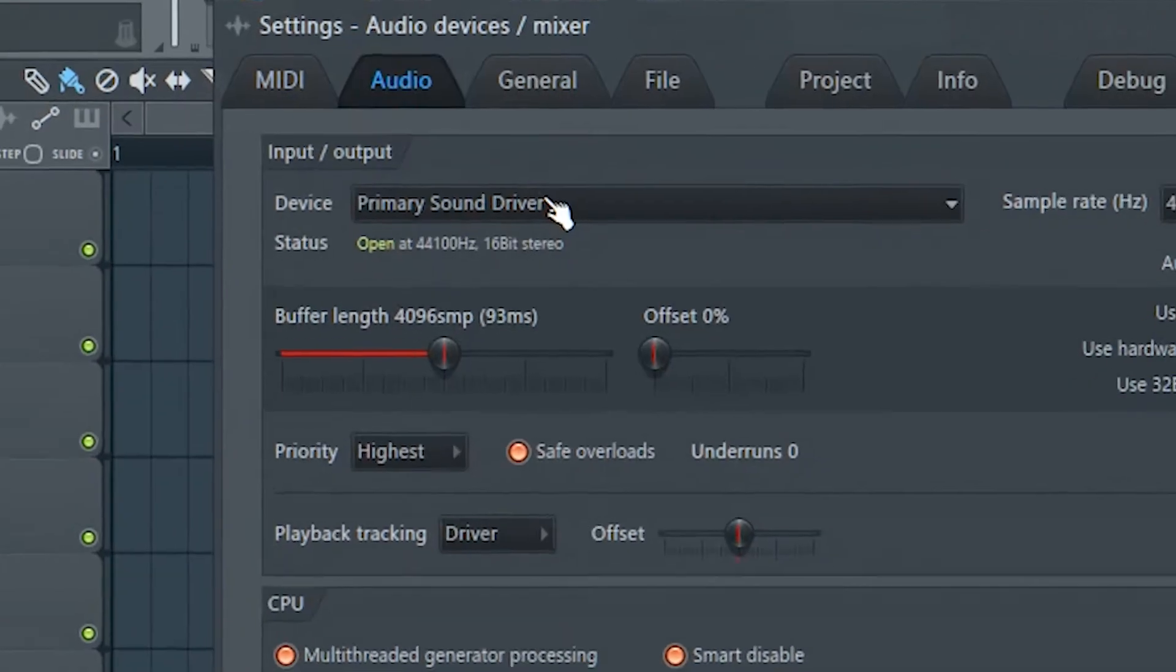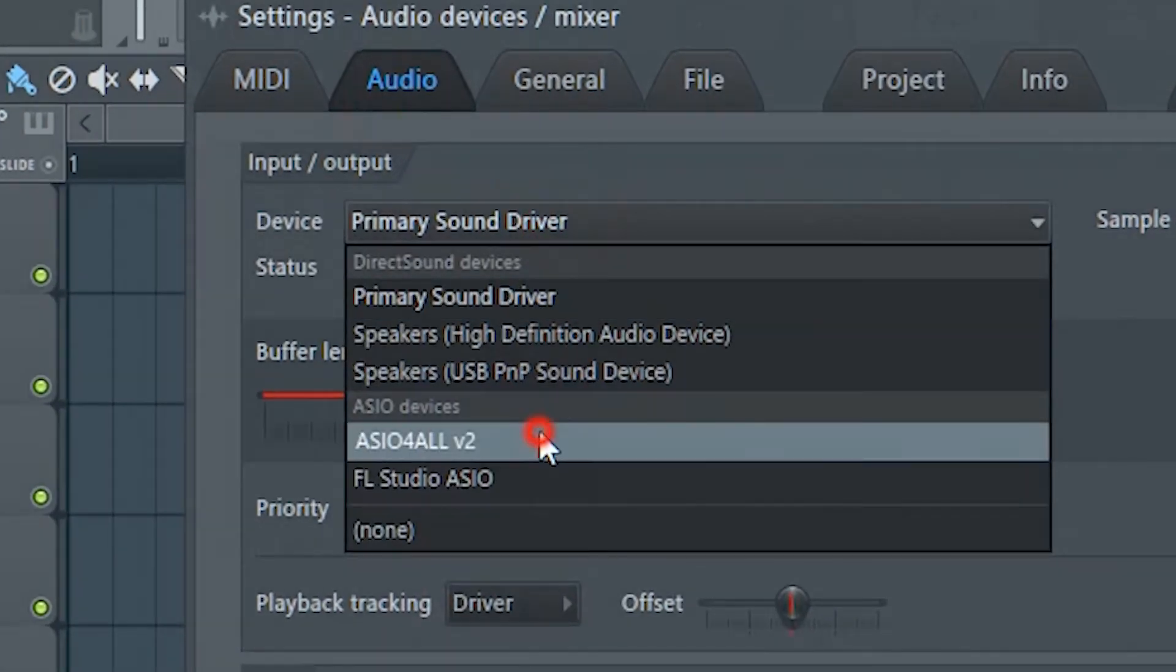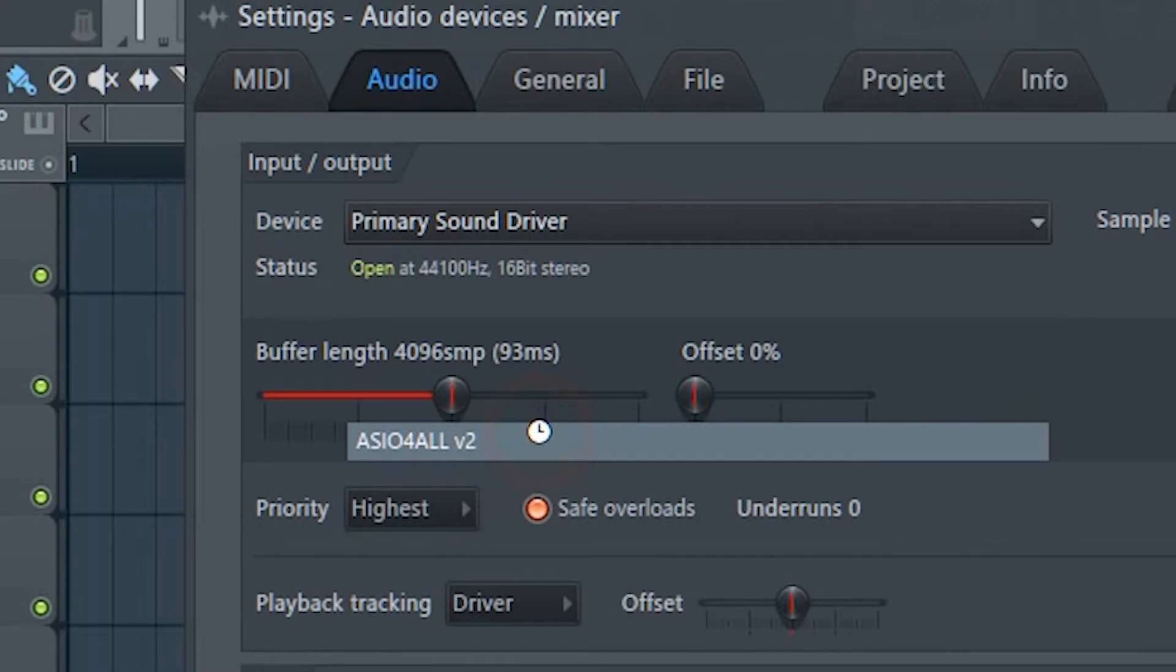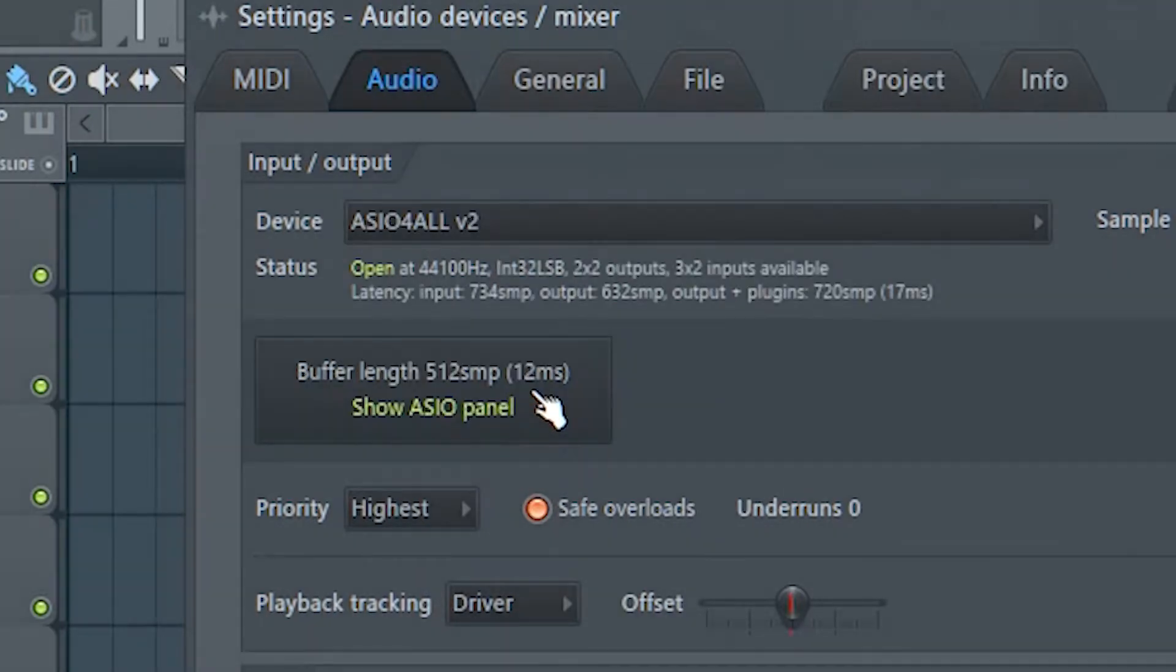Under the device list, look for Azure for all version 2. If you do not find this option, that means you may have not installed the Azure driver while installing FL Studio.